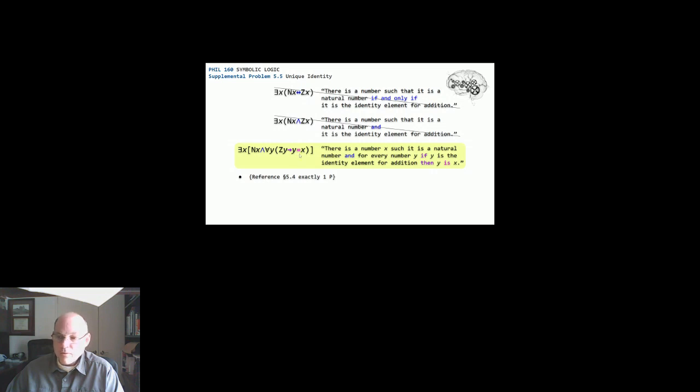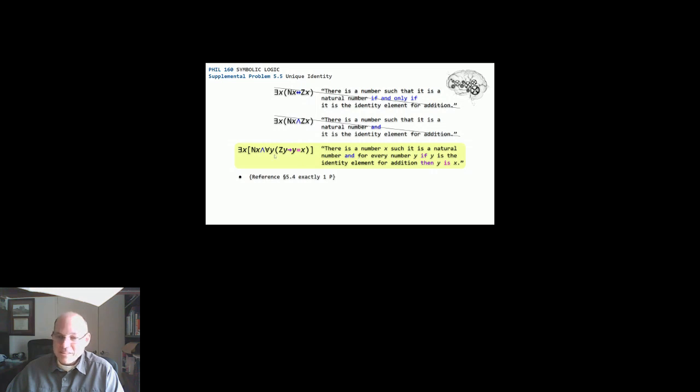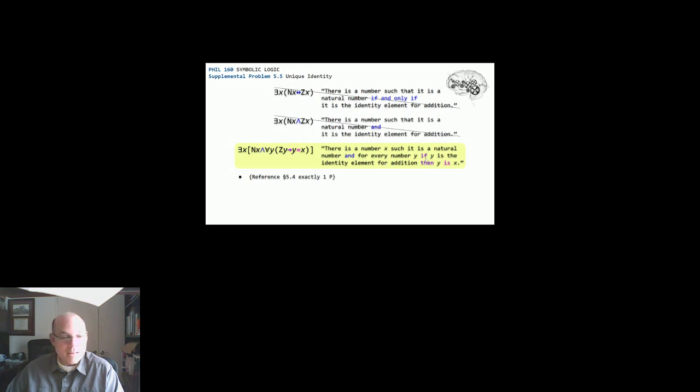It could be x equals y. That would be fine. Zy, only if x equals y, that would be acceptable as well. So at any rate, this is the right answer for supplemental problem 5.5. This is the translation kind of back into English, which I think captures the requirements of that second bullet.